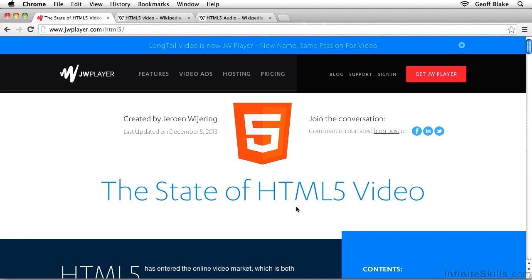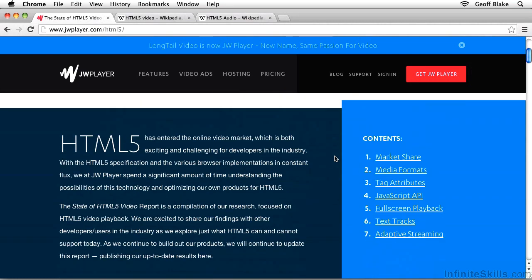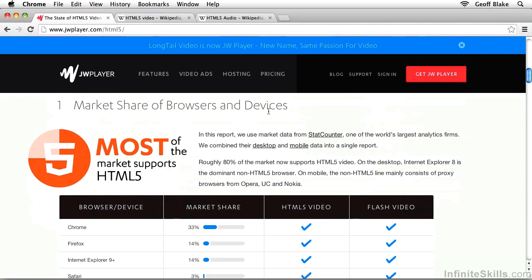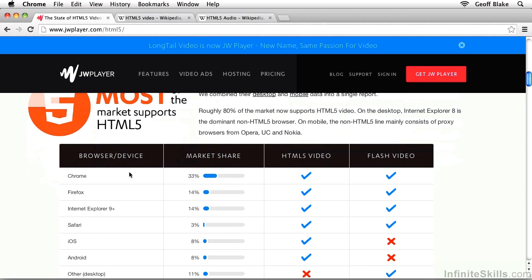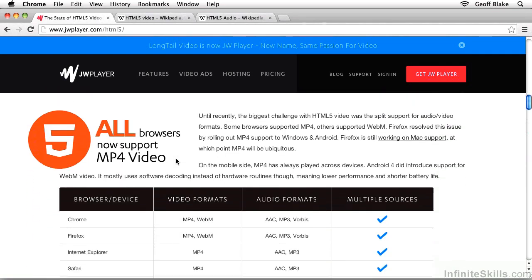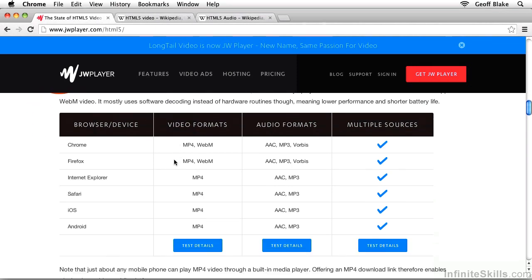Let me give you some additional info here. I'm going to flip over to Chrome where I have this page opened up. Go ahead and pop this page open yourself — head over to jwplayer.com. This page is loaded with great information. I'm going to scroll down past market share of browsers and devices, down to media formats. Check this out inside this table — in the left hand column we have our browsers, and then we have video formats and audio formats.